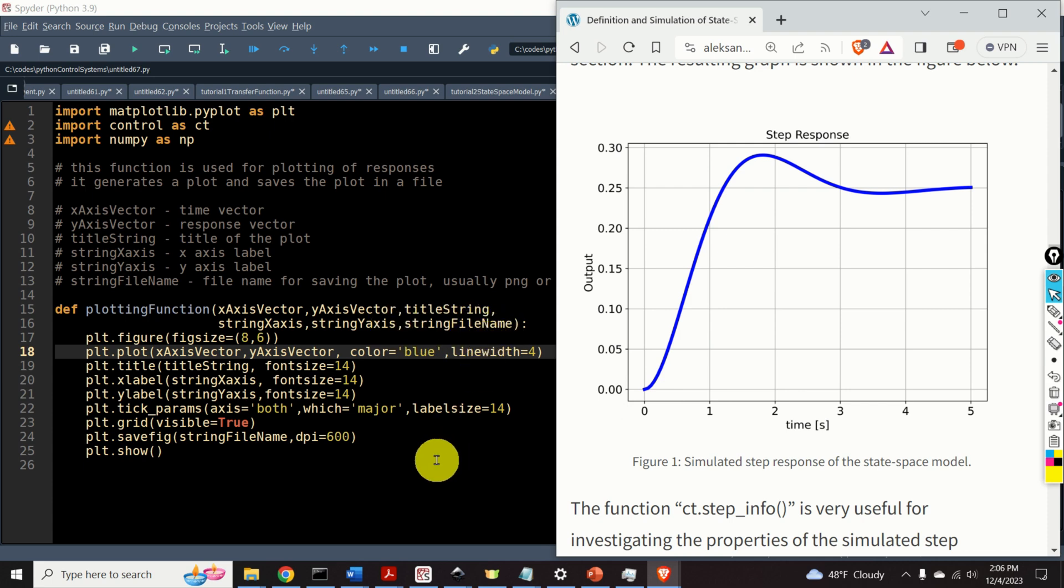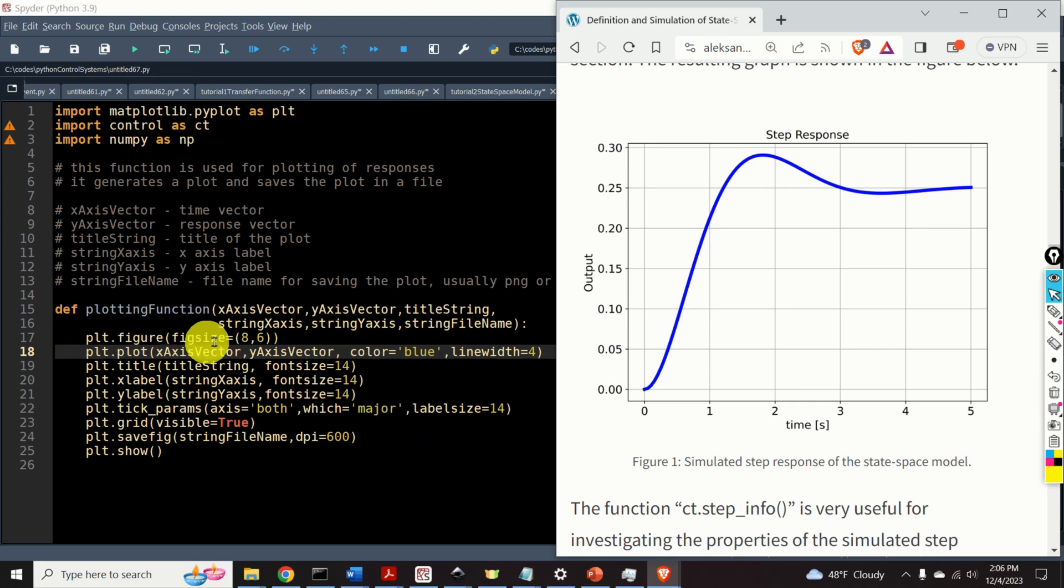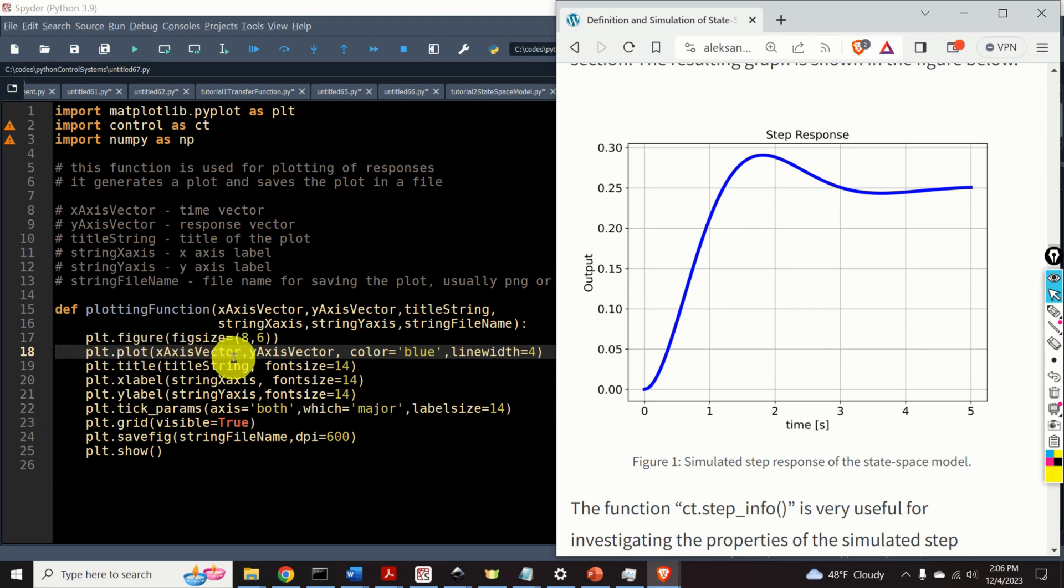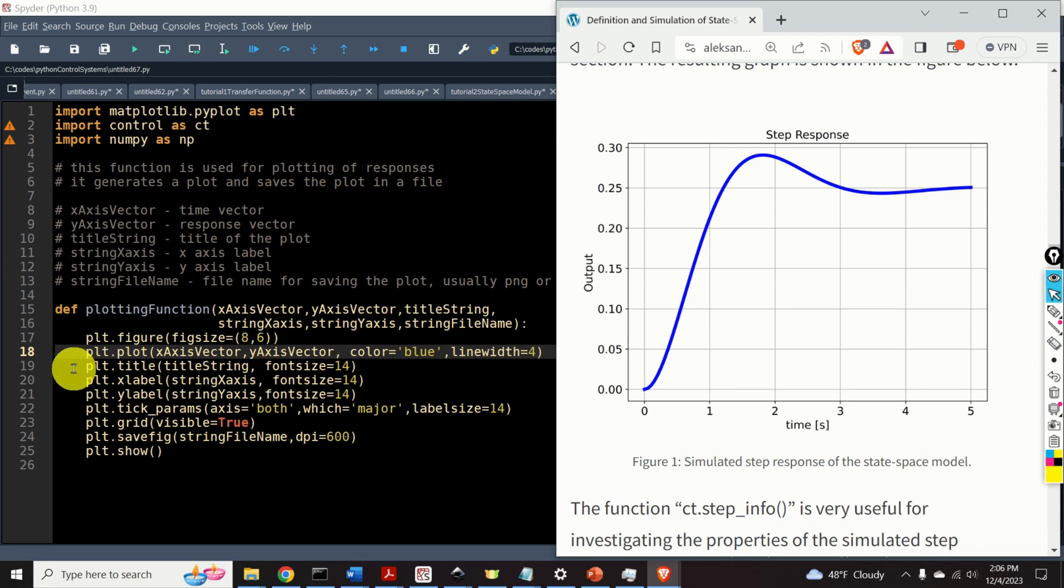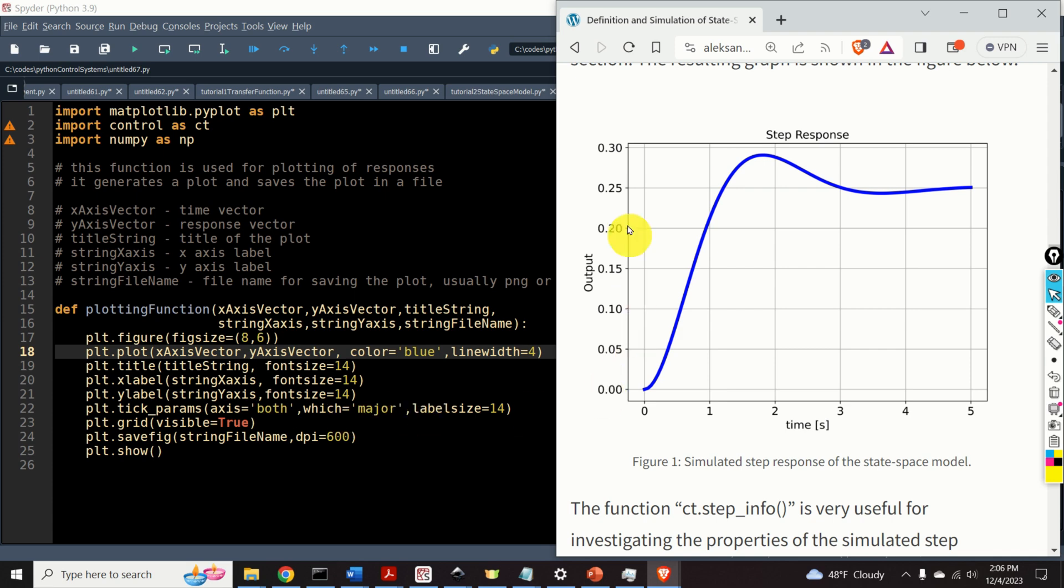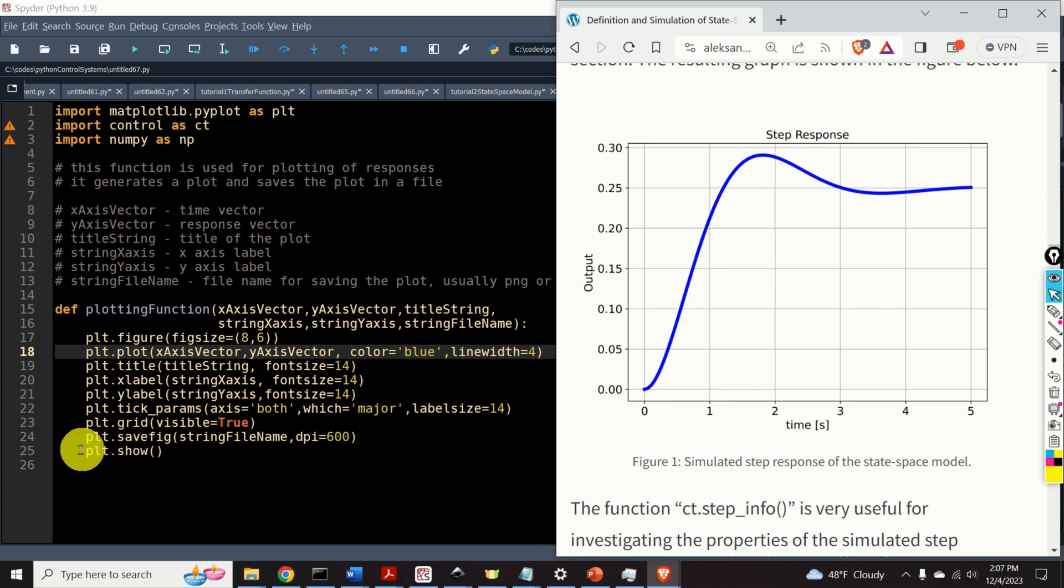Usually I use PNG files to save my plots. Over here, we define the figure size. Then we plot the x-axis vector and y-axis vector. We set the color and the line width. Then we set the title, x-label, y-label. We adjust the size of the fonts. And we plot the grid, we save the graph. And finally, we show the graph. And that's it.